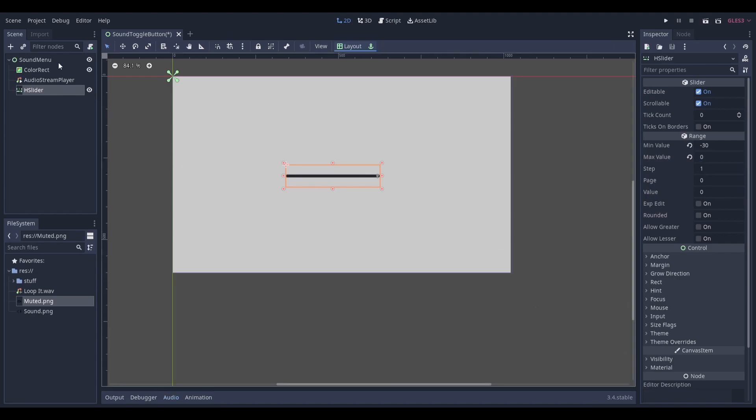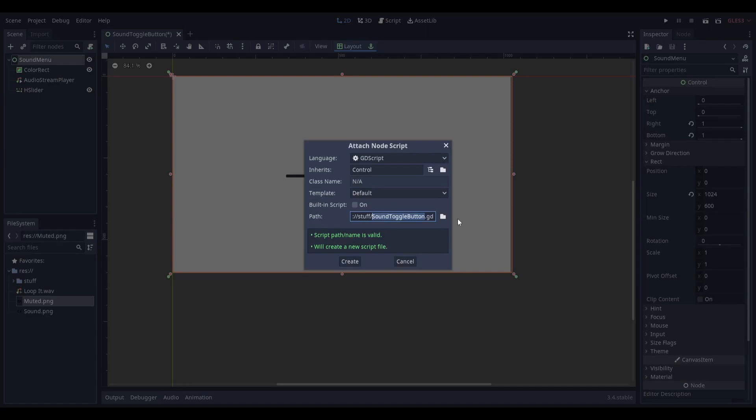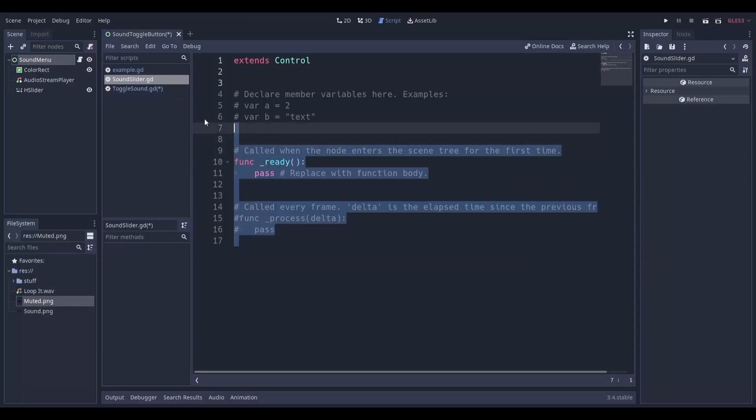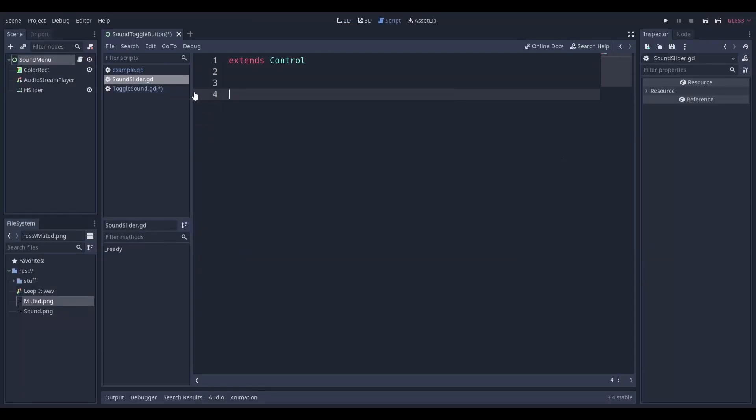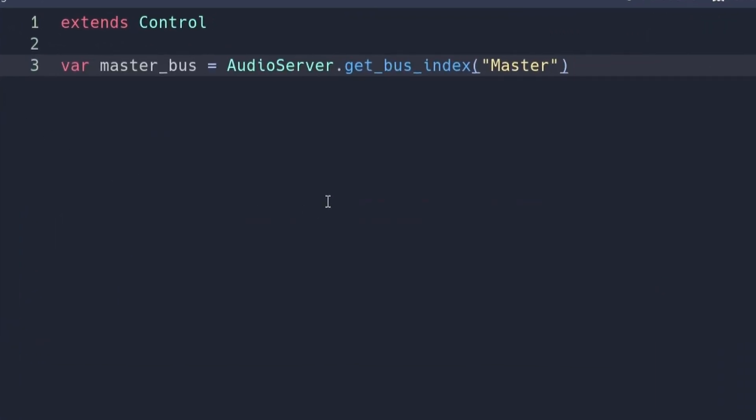Next we'll need to add a script. I'm going to add mine to the control node, but you can add yours wherever you want. Delete all this useless stuff and add the following line of code. This line of code will get the index of the audio bus that we want to use and save it as a variable for us to use later. You should name the variable something that's related to your audio bus. The name of the audio bus that you want to use should go inside of these speech marks. The default audio bus is called master and is the one that I'll be using here.